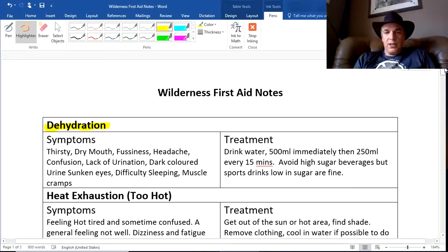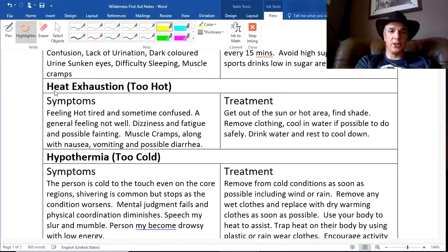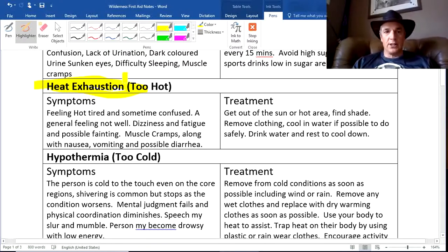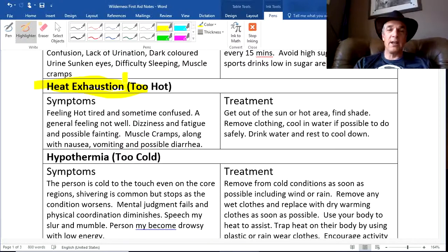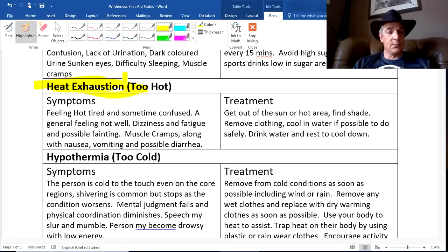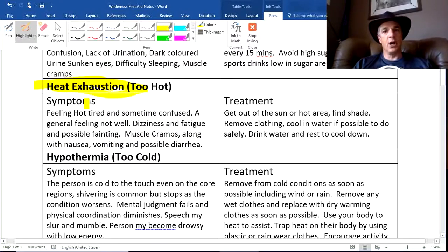The next reasonably common medical issue is heat exhaustion — essentially just being too hot. People feeling hot and tired can very easily confuse this with dehydration because many symptoms are similar. Symptoms include general not feeling well, dizziness, fatigue, and possibly even fainting. Muscle cramping is not uncommon, and nausea, vomiting, and even diarrhea are possible in very extreme cases.